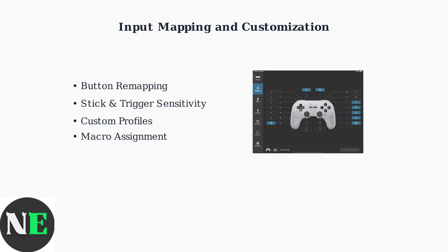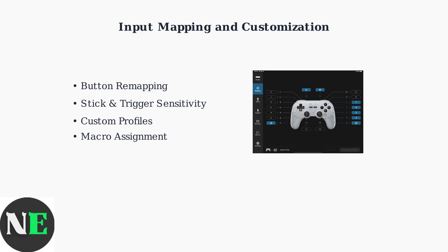The Ultimate Software interface provides an intuitive mapping system where you can visually configure each button and control on your controller.